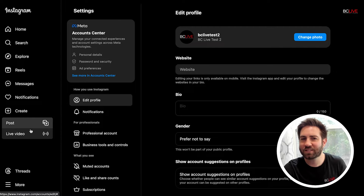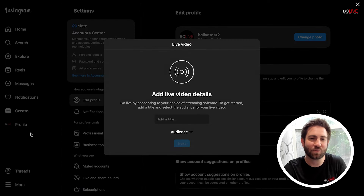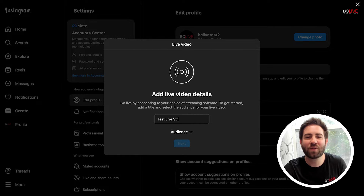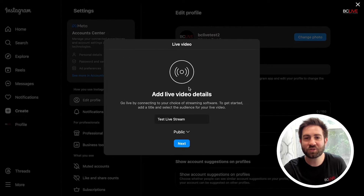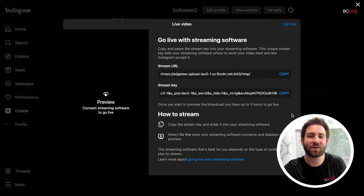Once you've gone through these steps, live video is now an option when you click on create from the side tab. I can now type in my title and choose whether I want this event to be public or a practice live event. I'll choose public followed by next. Then I'll copy these RTMP details into my encoder and begin streaming.